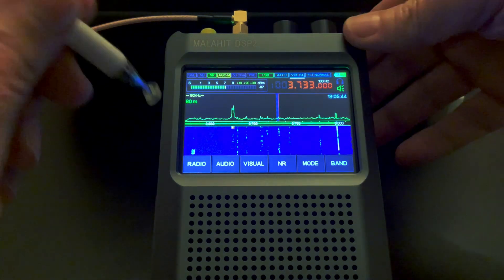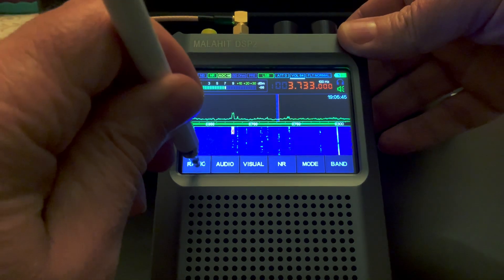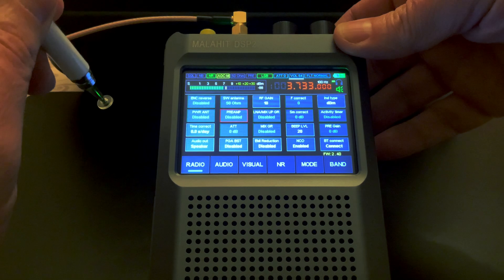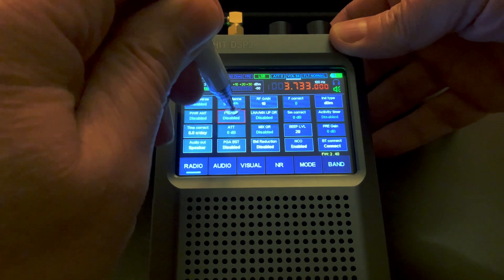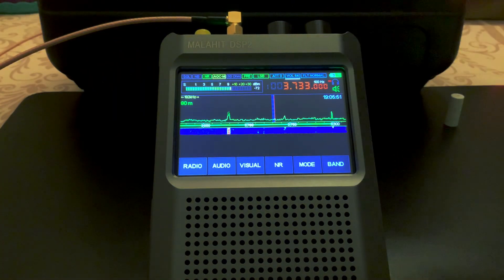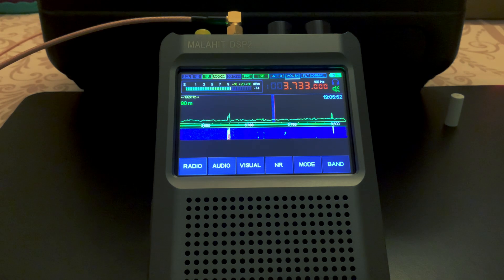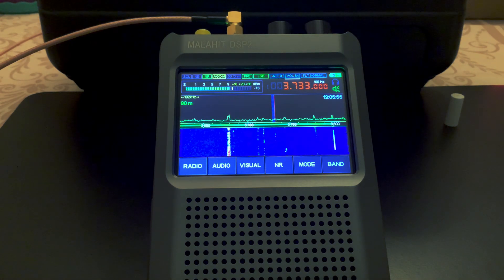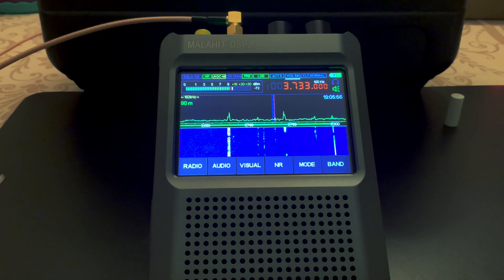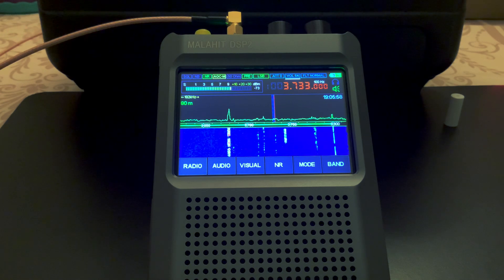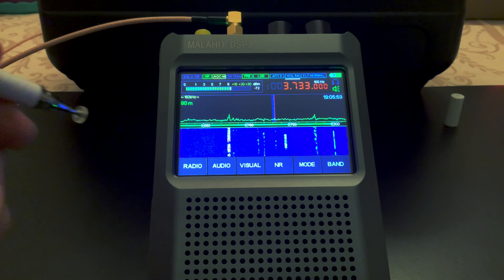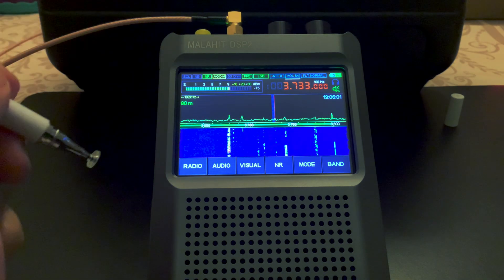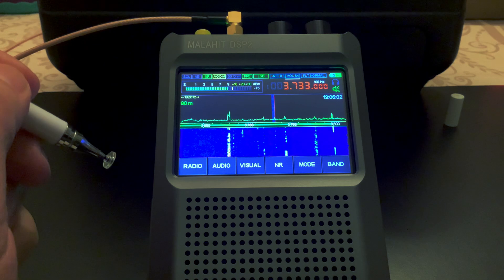I'll try that preamp on this. Of course, it raises the noise a bit, but it does pull in the signal if the RF gain doesn't do the job. So this is with the preamp on.